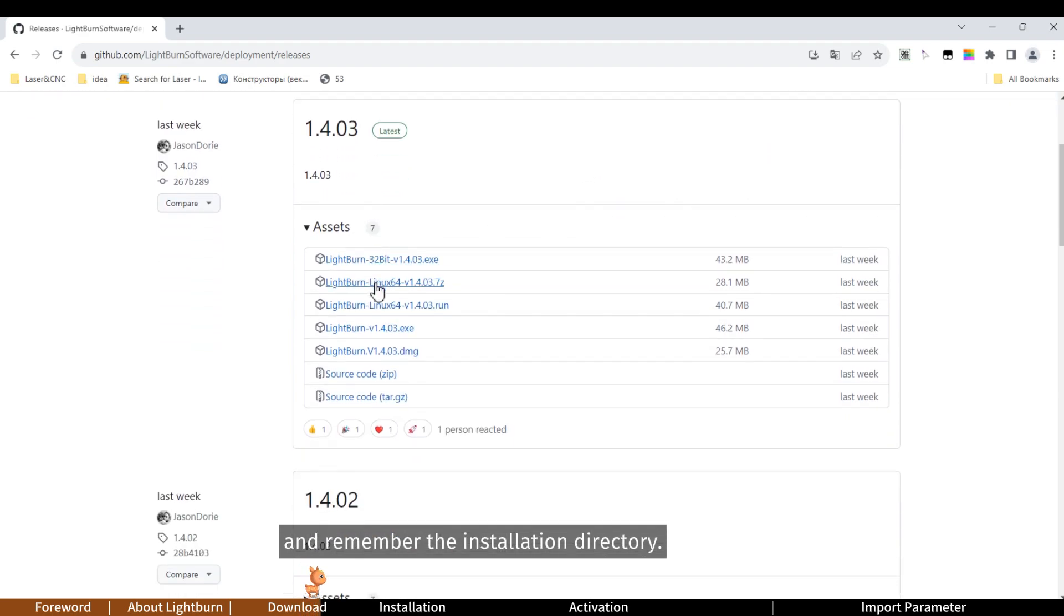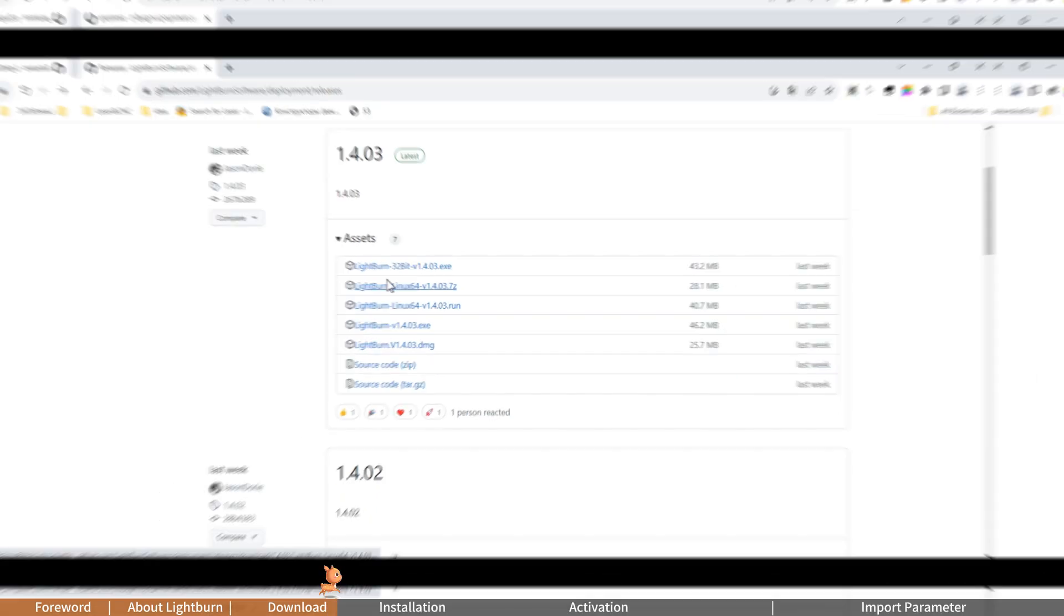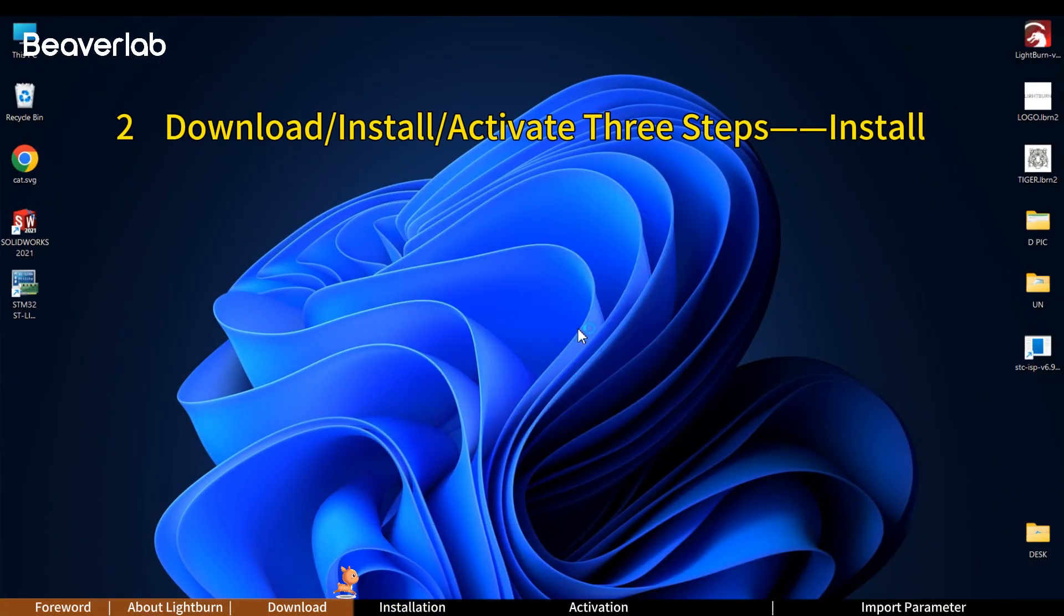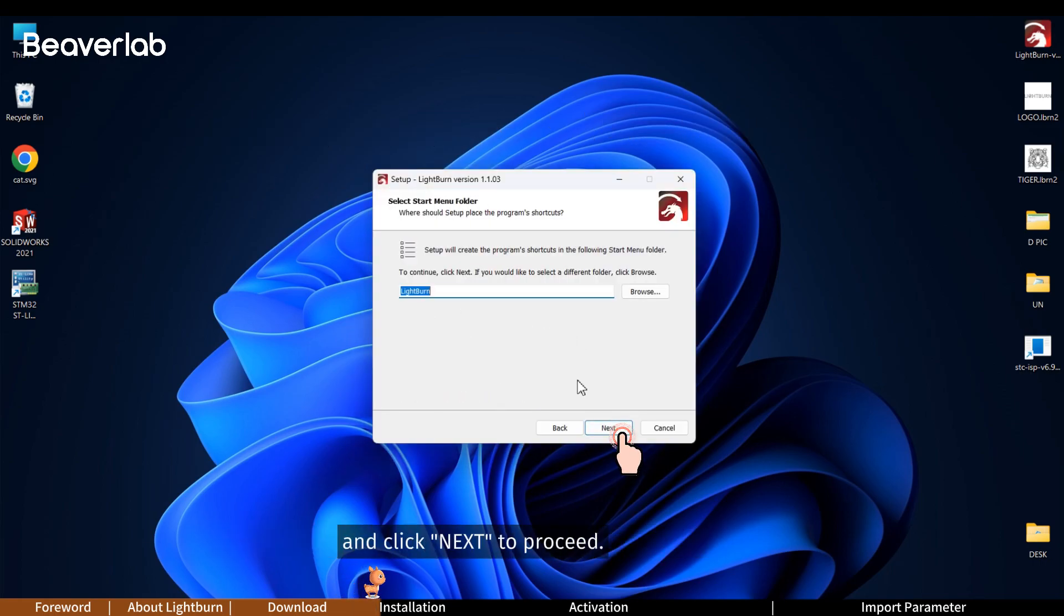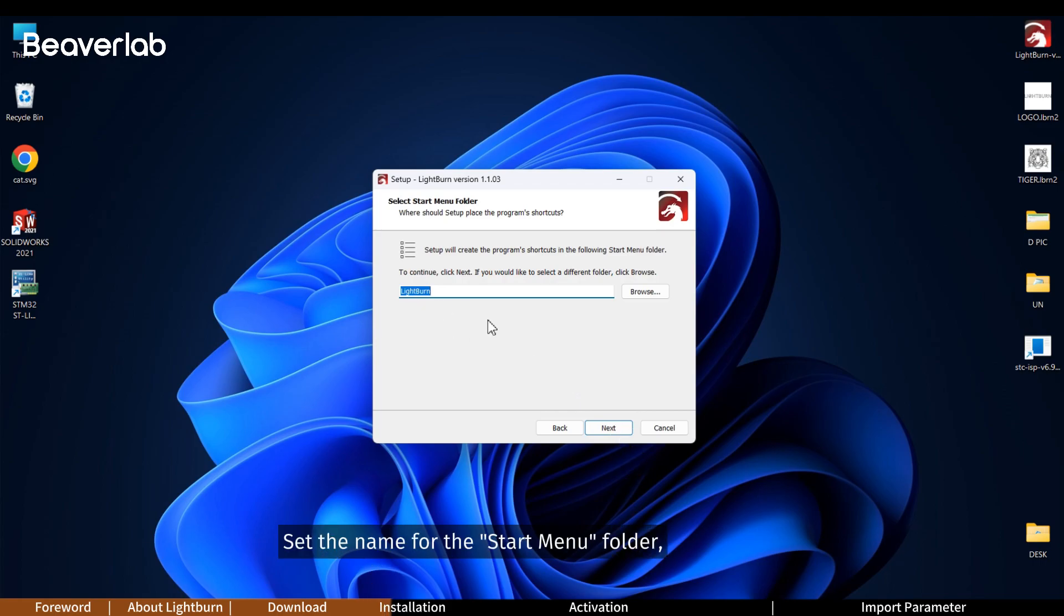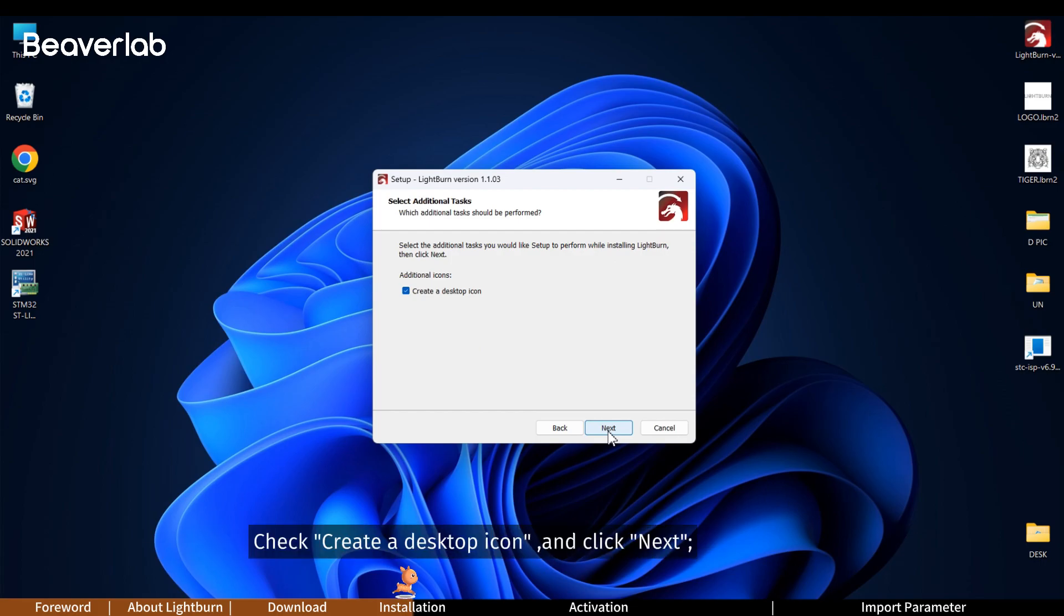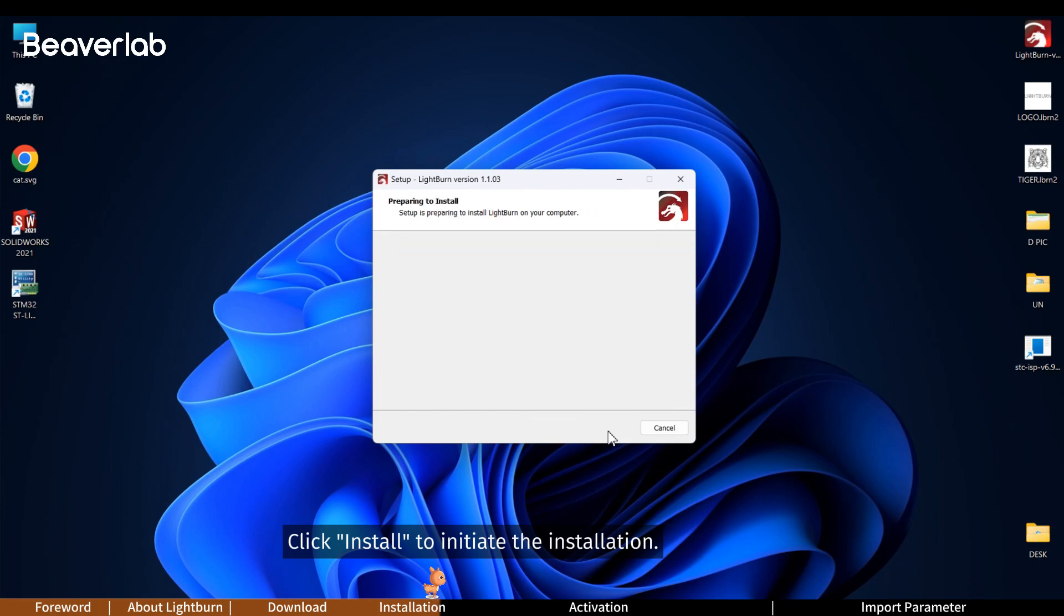Locate the Lightburn software installation package. Double click. Choose the installation location and click next to proceed. Set the name for the start menu folder, then click next. We'll keep it default for this tutorial. Check create a desktop icon and click next. Click install to initiate the installation.